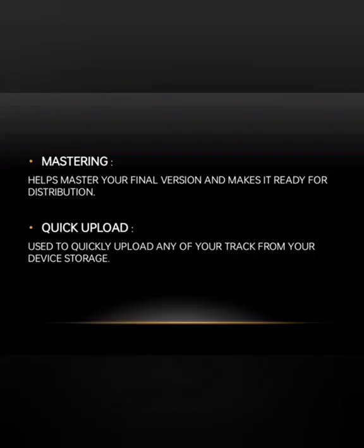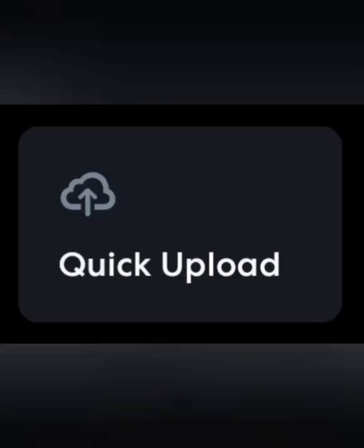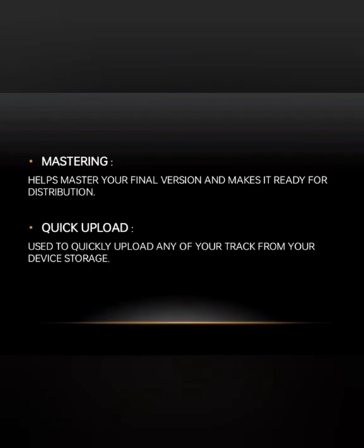Then we see the Mastering option. You can use Mastering after you complete your song to enhance its quality, so that when you distribute or upload it somewhere, it sounds its best. With the Quick Upload option, you can publish any song or track from your device storage directly to BandLab.